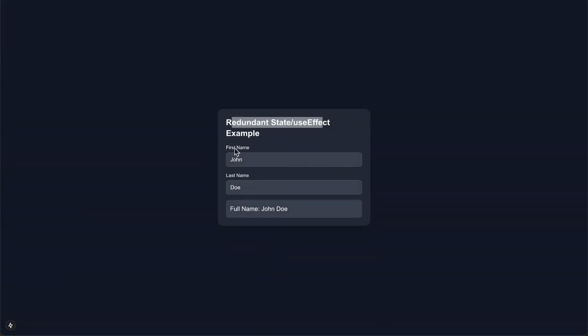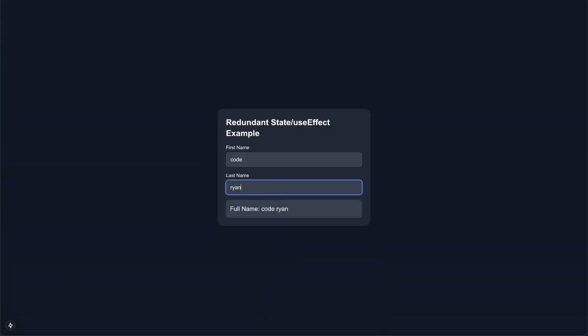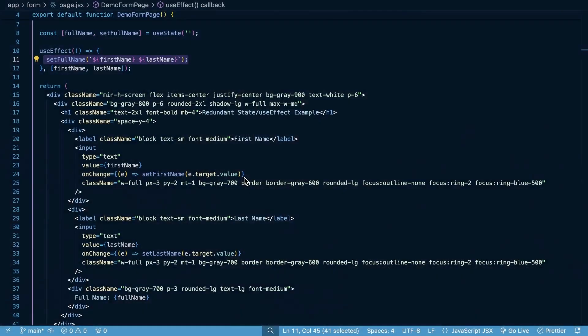So if we go back to the app, you can see if I change this here, it works just fine. It updates the full name based on what we type in here, but this is just not needed.